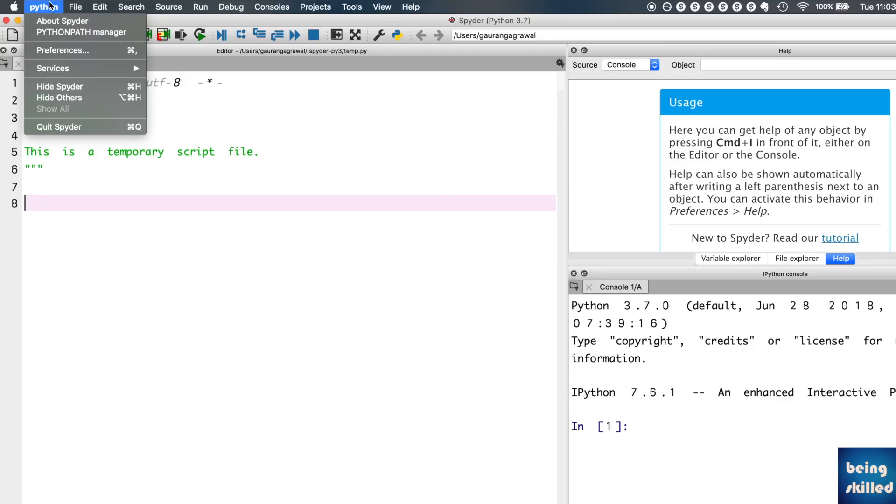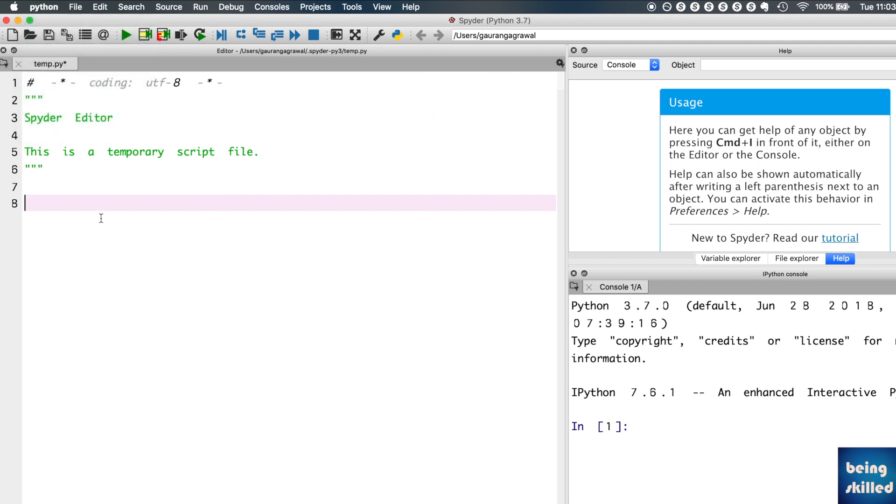In this tutorial we will learn how to change the font and font size of Spyder interface. We have some text over here, and we need to change the font and font size.